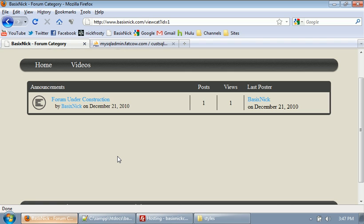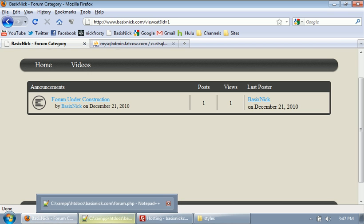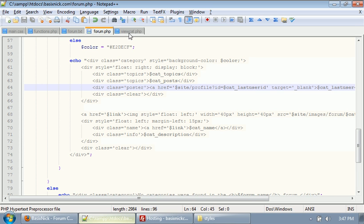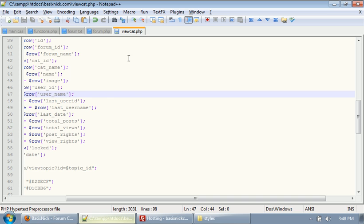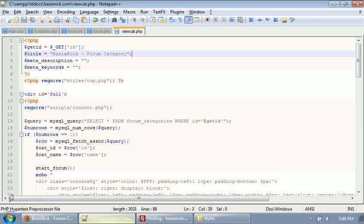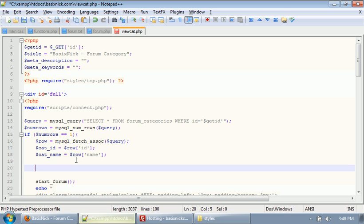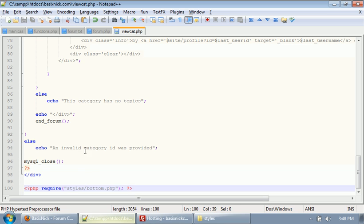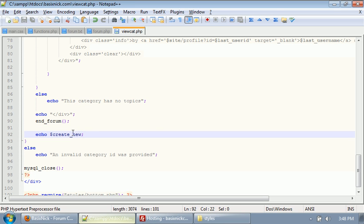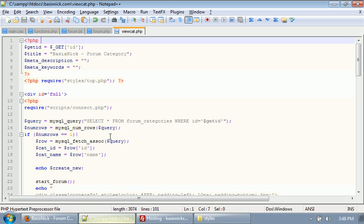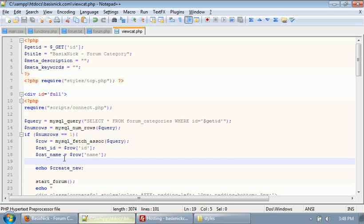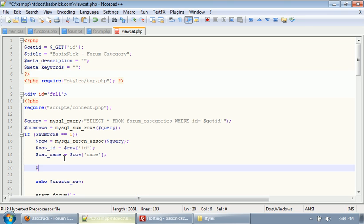Now, the other thing we want to add is we want to add sort of a link to be able to add a topic in this specific category. So, what we're going to do is for now, it's just going to be a text link. Maybe later, I might make an image or something. So, if we go back to our view cat file and scroll up, where we have our start forum, before we have our start forum, I'm going to put in a variable called create_new. It's actually just going to be echo create_new. I'm going to copy it, scroll all the way down to where we have our end forum, and I'm going to paste in create_new. So, what we're going to do is above our create_new, we're going to create the variable dollar sign create_new equals.